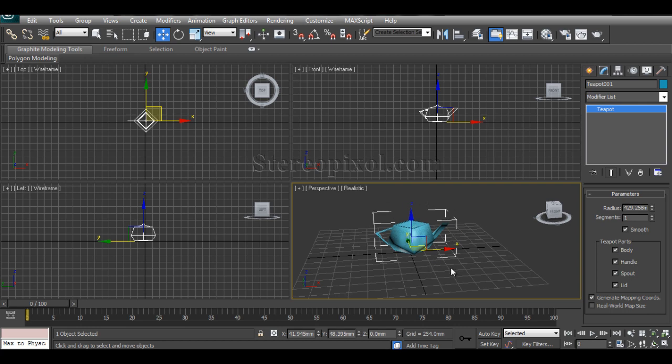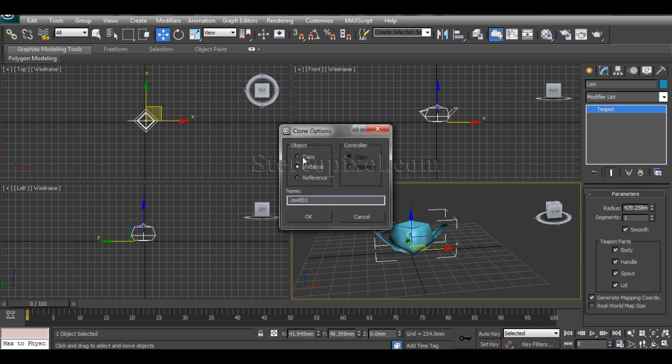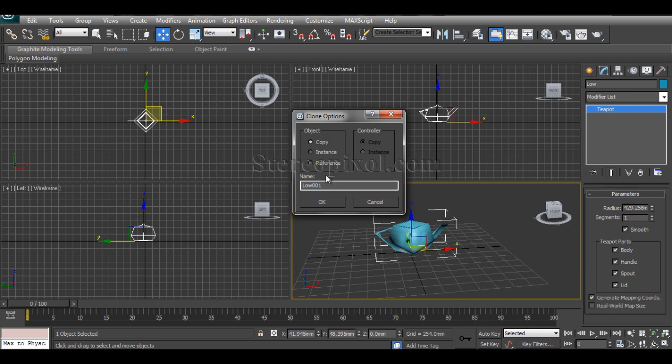This will be my object that will be the farthest one from the camera. So I'll just rename this as low. Then I'll clone it by pressing Control V, just copy this.